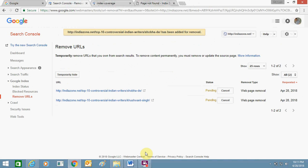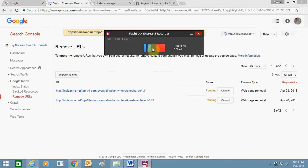So you can use this option in Webmaster Tool and remove URLs from Google search. So thank you for watching this video, bye bye and take care.